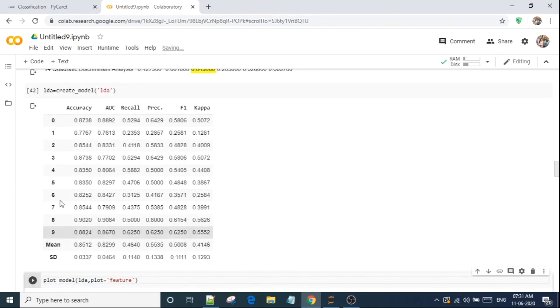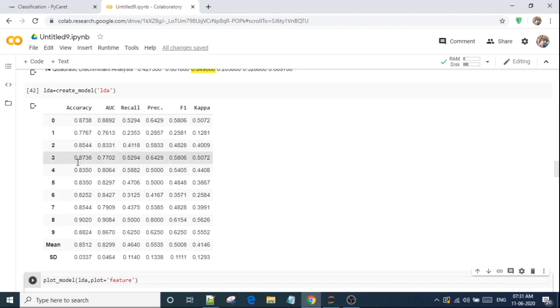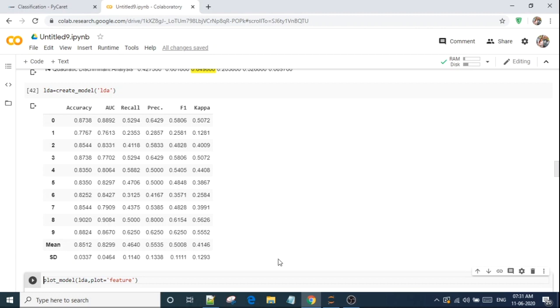So it is using 10 cross validation. It will try 10 times and in each different test and train. After that once it has calculated for every fold, now it will take the mean. So I am getting 85% accuracy. And I have already told you that this dataset is not balanced.